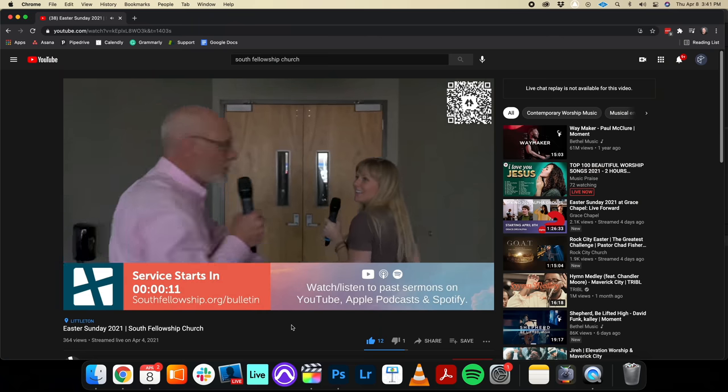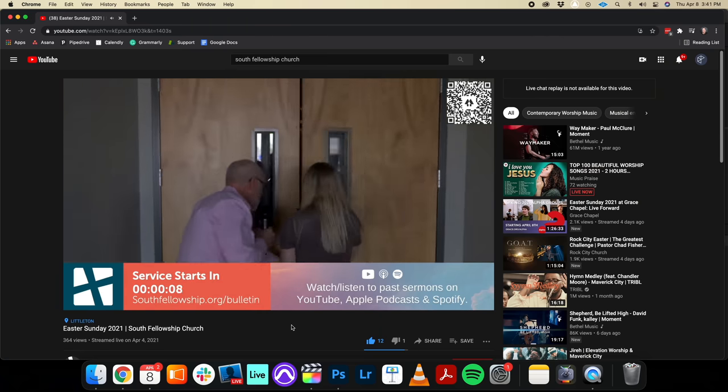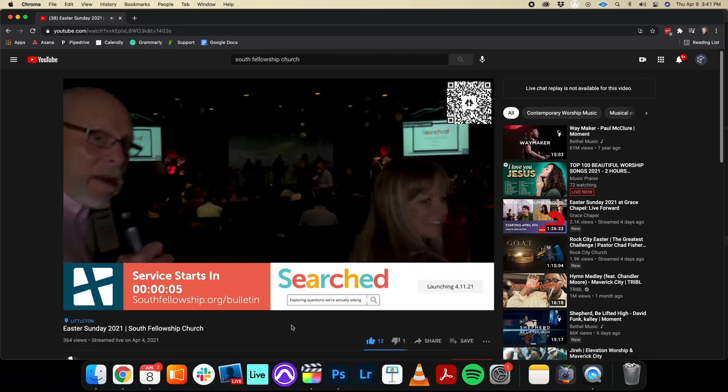And the word back that we've gotten from our online folks is that it really makes them feel more like they're a part of it. And actually during Easter, right at the end of that broadcast, we actually had this camera operated and stood up and walked our online campus into our sanctuary and made them feel like they were coming into worship.